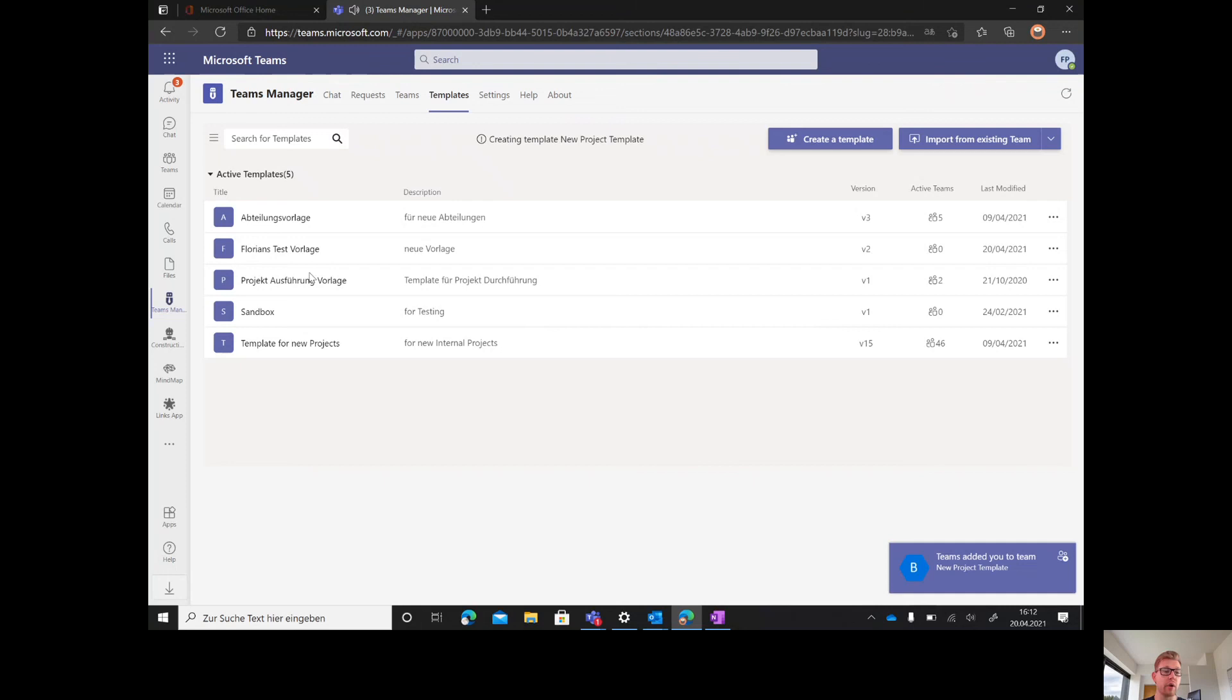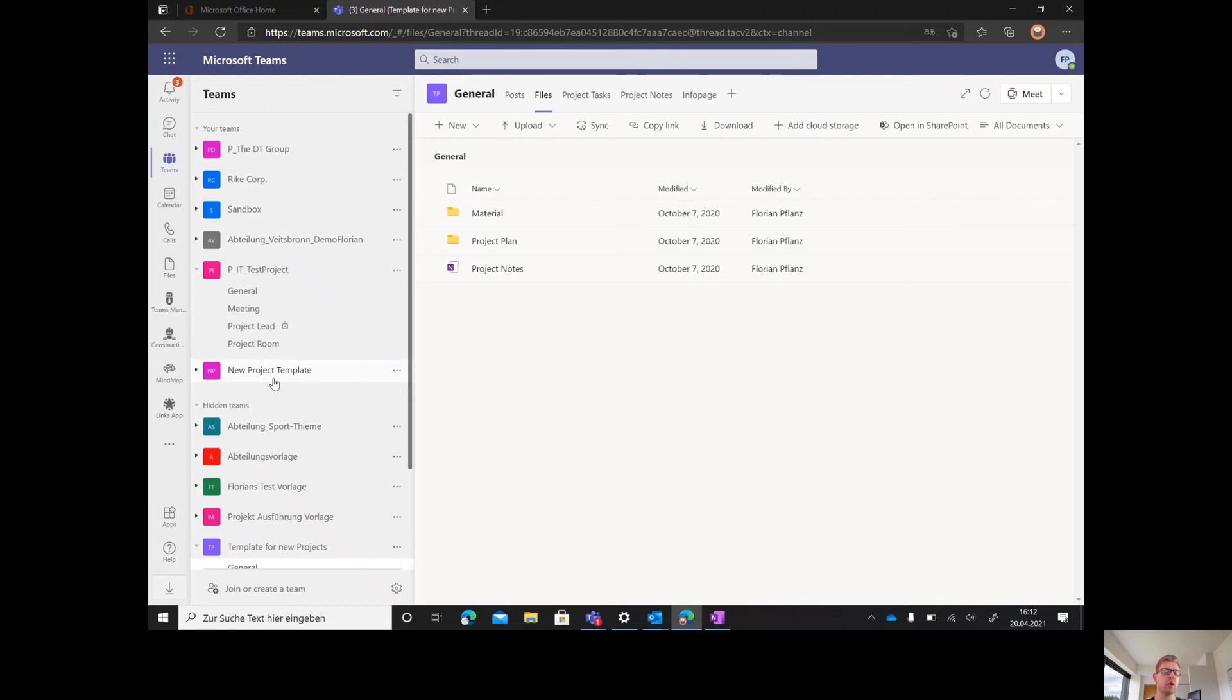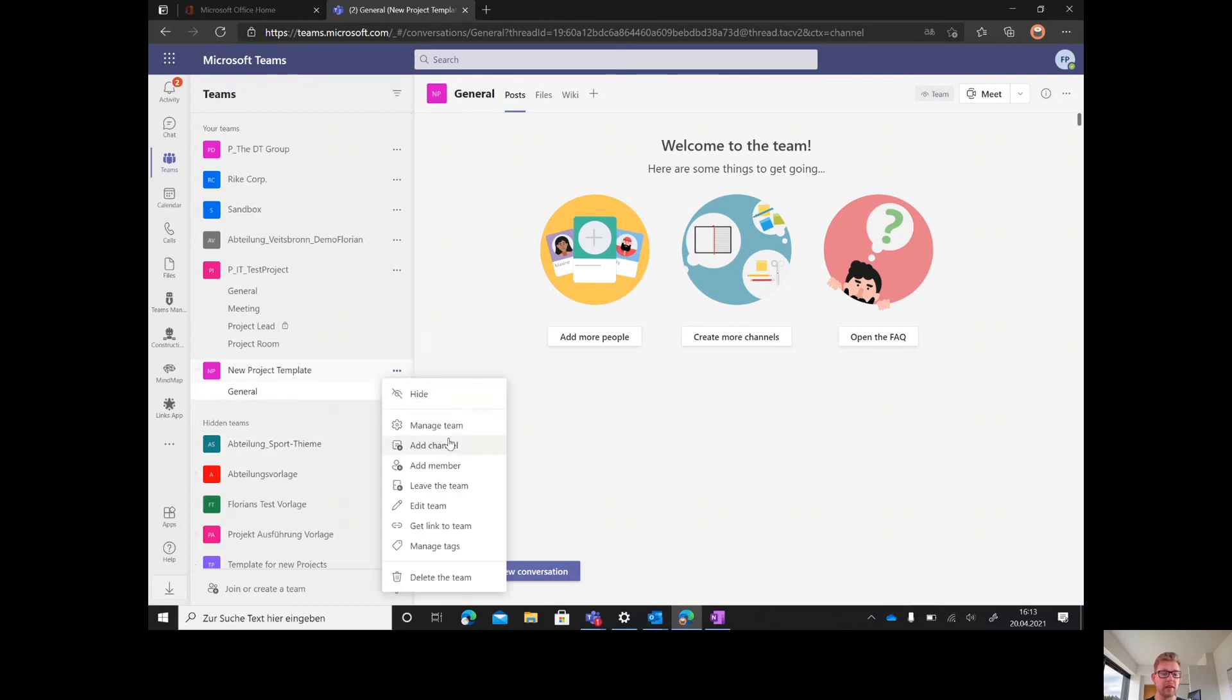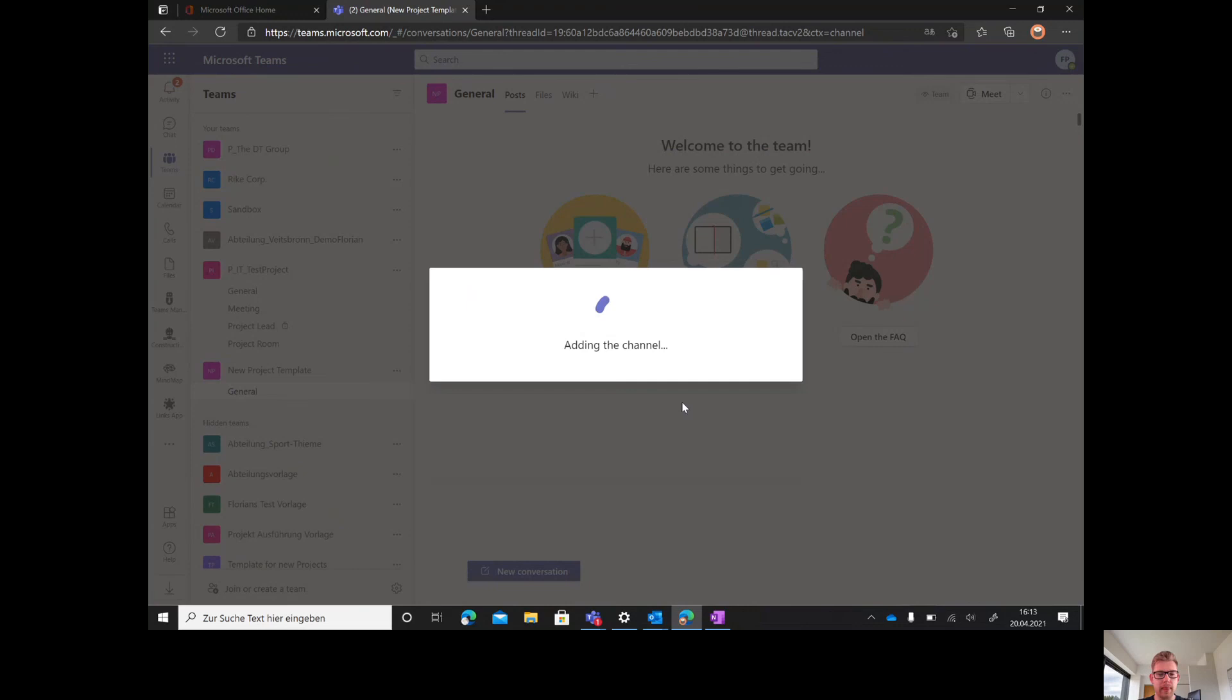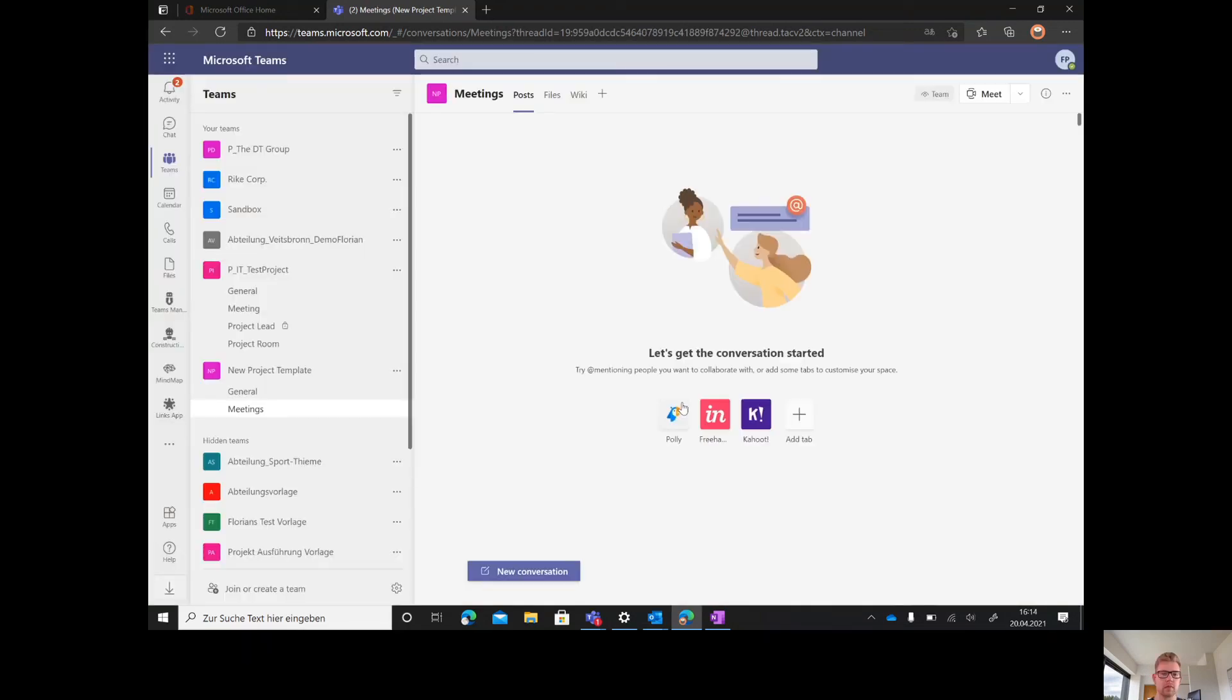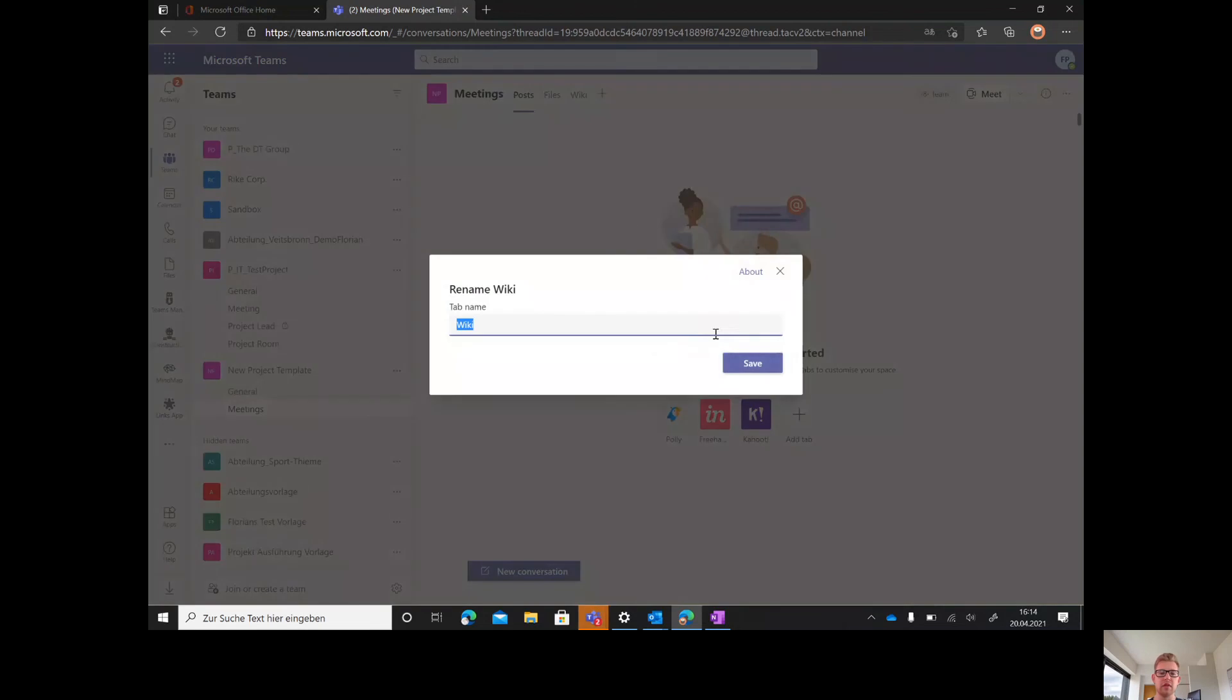This takes up to 30 seconds and then we can start building a new template. Now our new template has been created and we find it here. As I said, use an admin or service account so nobody but you can see this template. Here we can start building the new template. We can add channels.